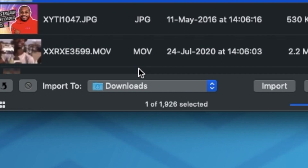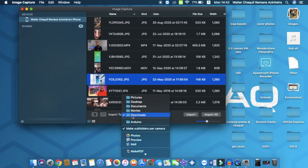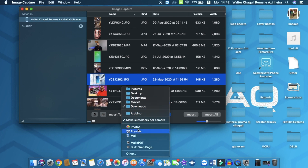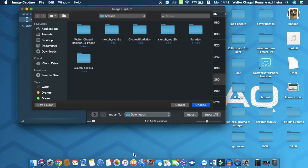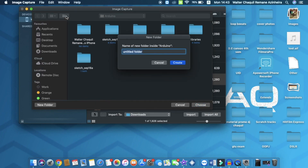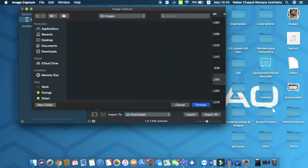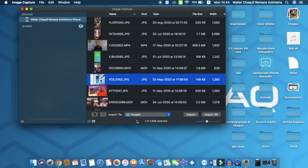The next thing you need to do is select the path where you want to store all the media files. Click on 'Import To' and select the folder. You can select one of the existing folders, or if you want to create a new subfolder or select a folder not listed, click on 'Others.' You can now select the path manually. I'm going to create a new folder, name it 'images,' and click create. Then click 'Choose' to select that subfolder as the destination.